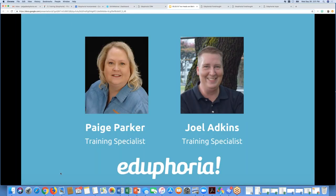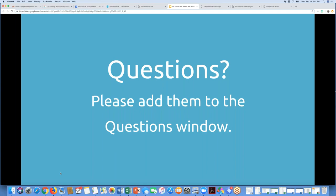Today on the call, my name is Paige Parker, and I'm one of the training specialists here at Eduphoria, and I also have with me Joel Adkins. Joel is going to be answering questions, so that brings me to the next item.